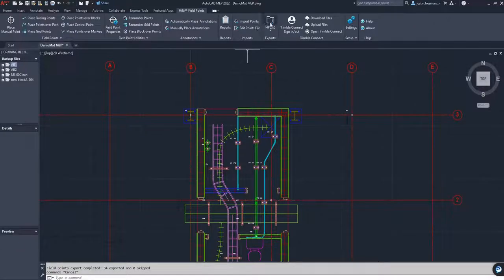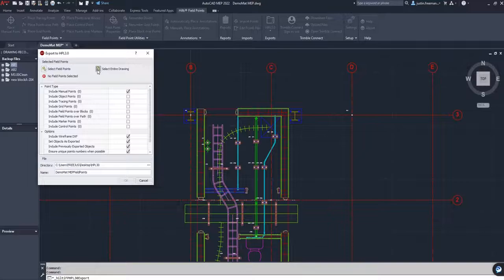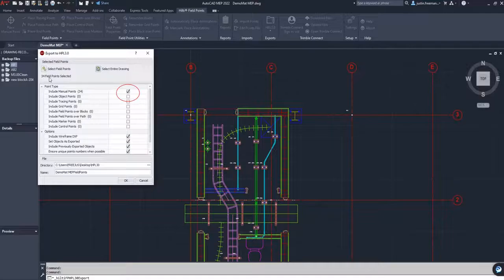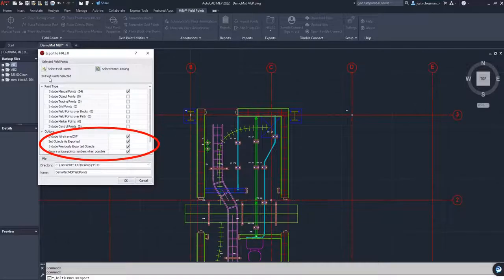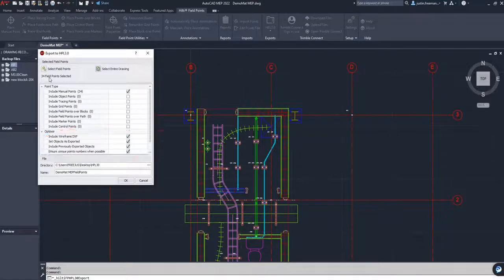We're going to go to HPL 3.0. We're going to do Select Entire Drawing. It says 34 field points are selected. We're going to make sure Include Manual Points, 34 is checked. And then we will look at the options below and make sure all four options are checked.